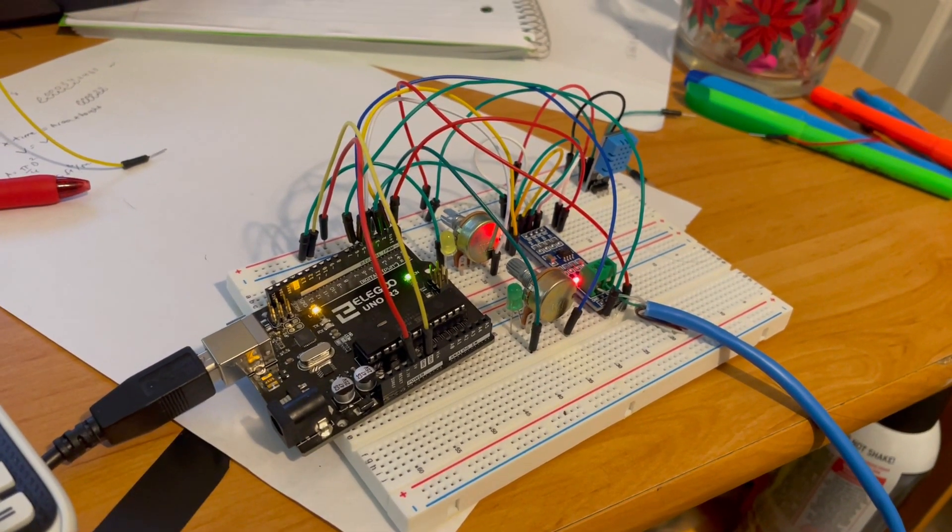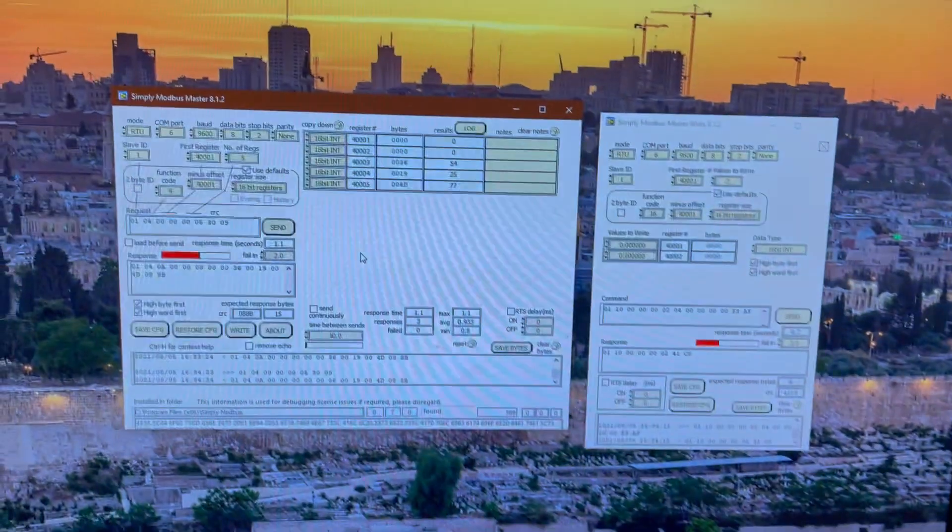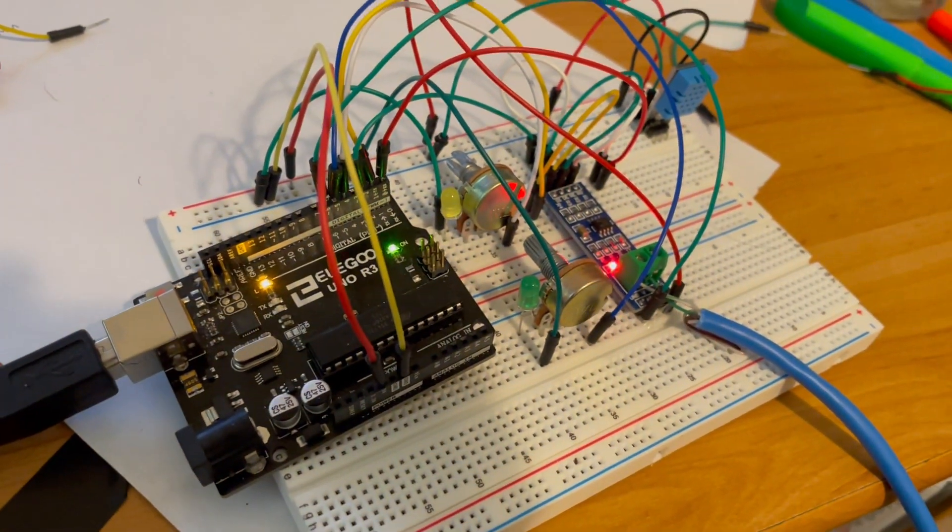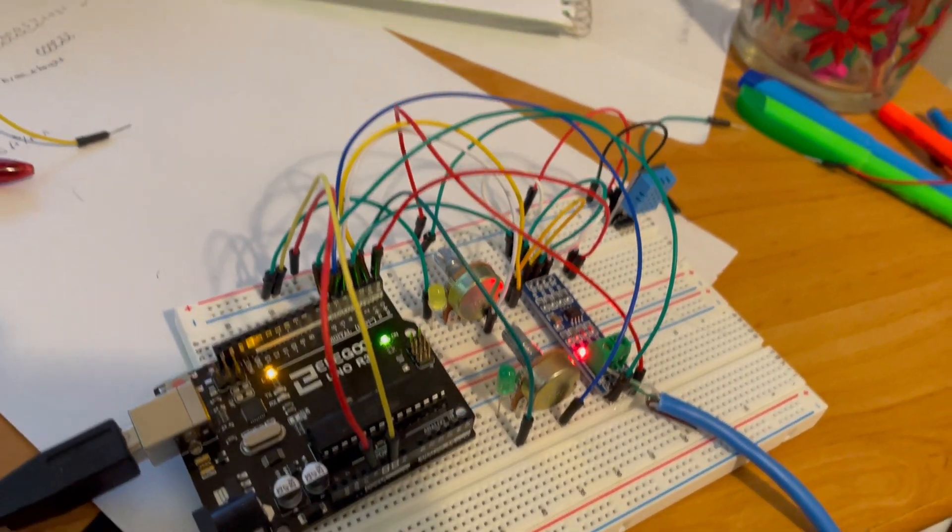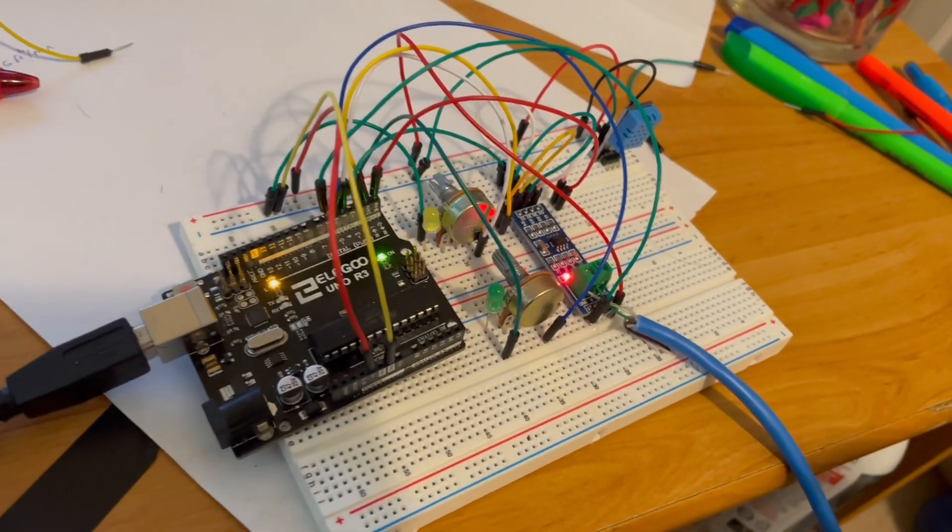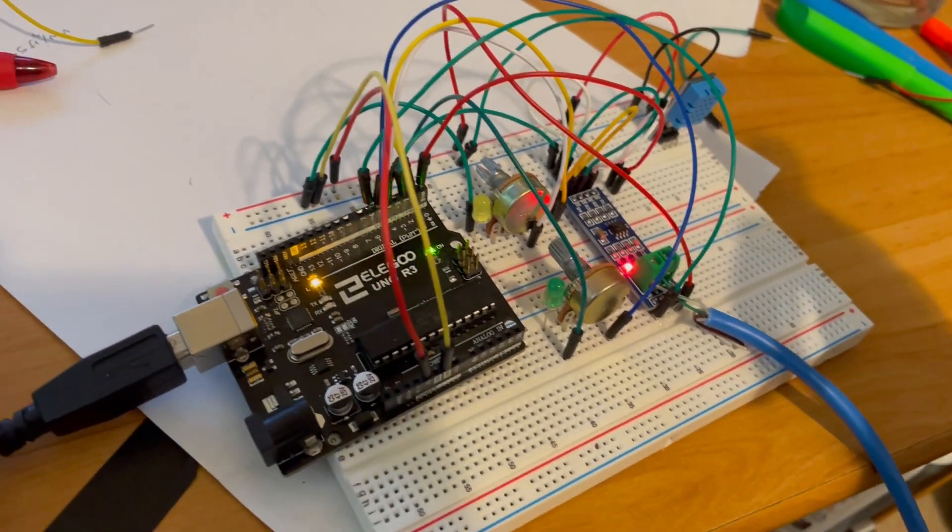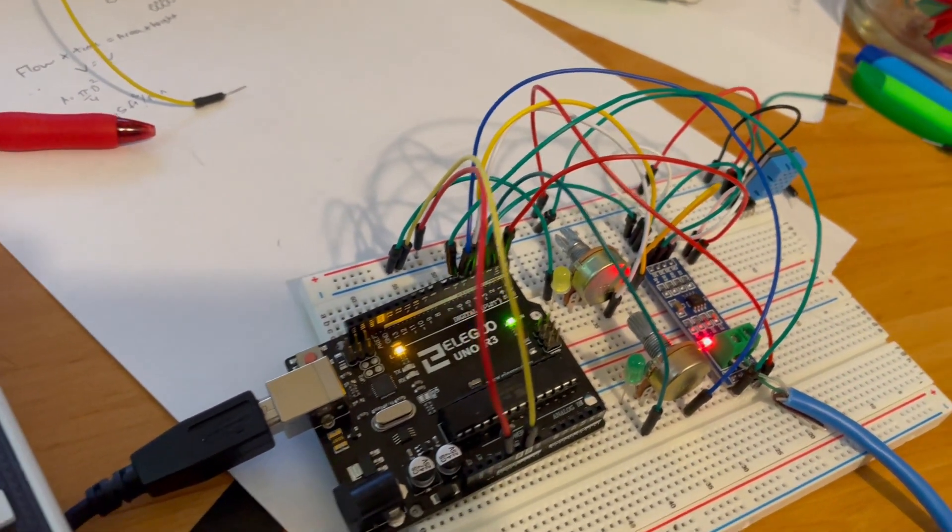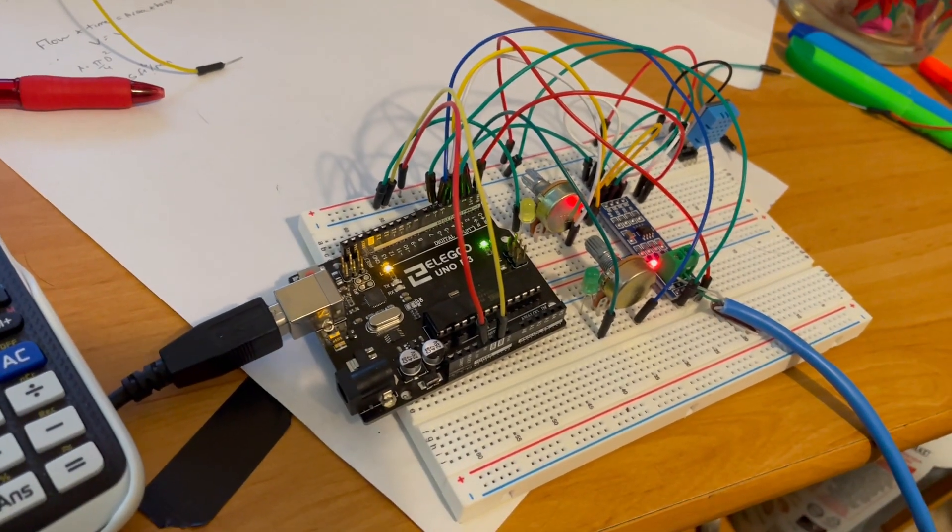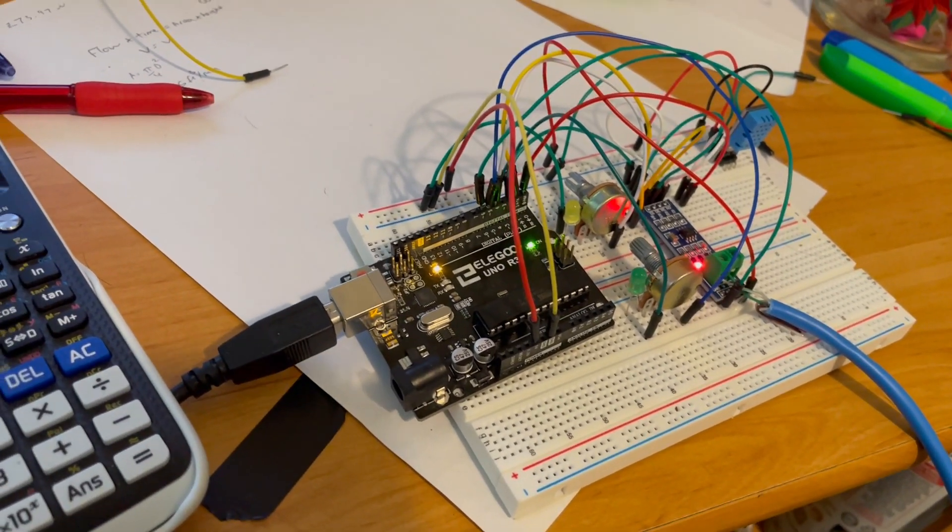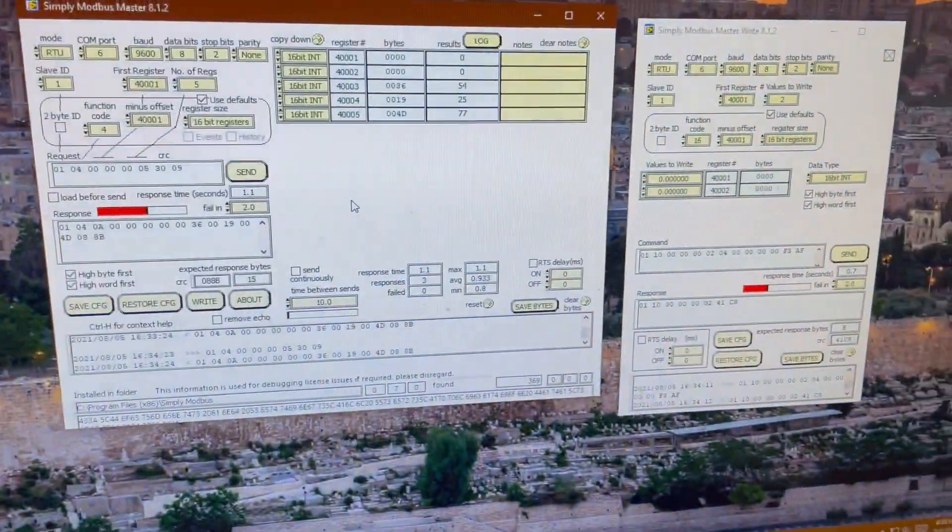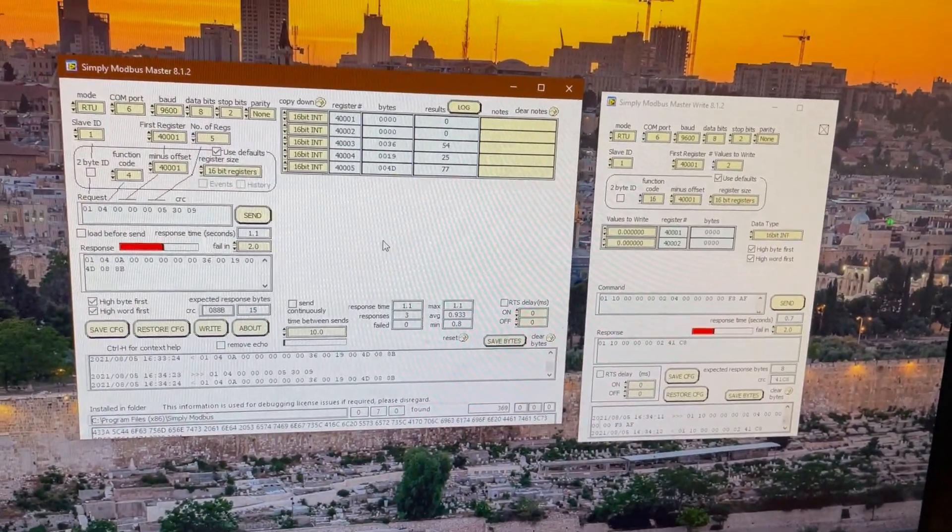The master in this scenario is going to be the PC and the slave is going to be the Arduino. It's going to be connected via a Max 485 chip, getting inputs of temperature and humidity from the DHT11 sensor module right here. It feeds into the Arduino, sends it out via the RS485 twisted pair, USB, and feeds into the master on the PC.